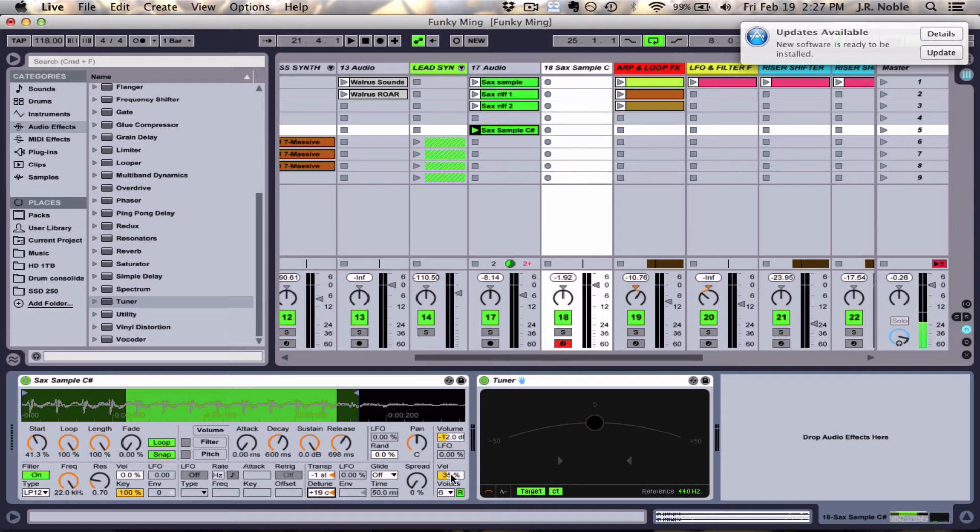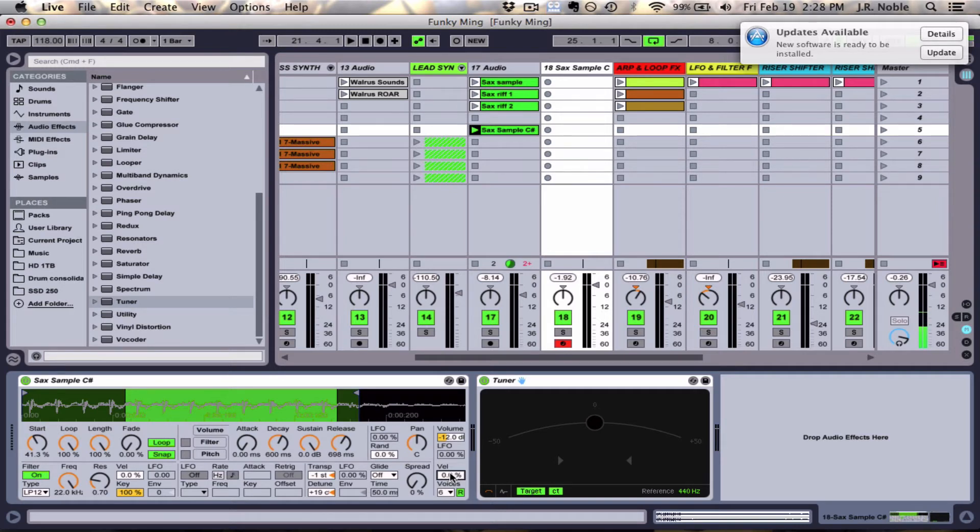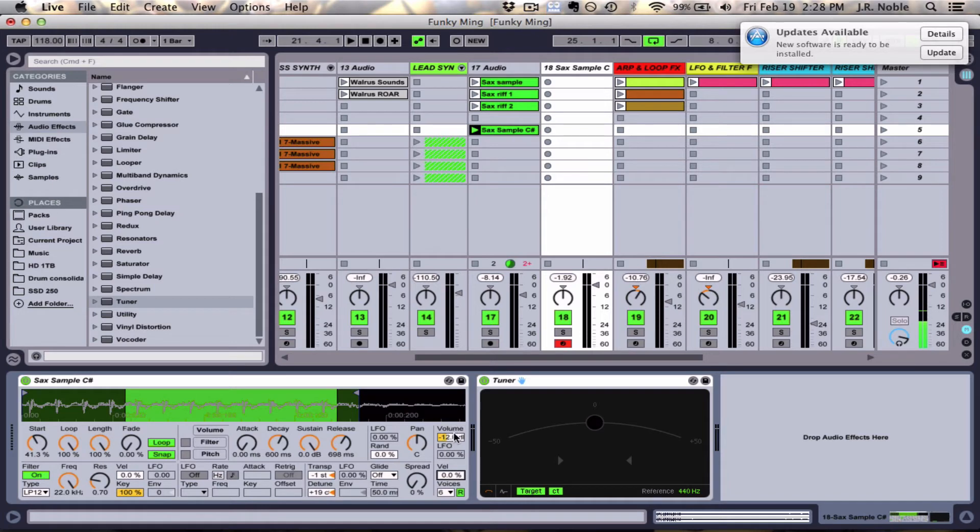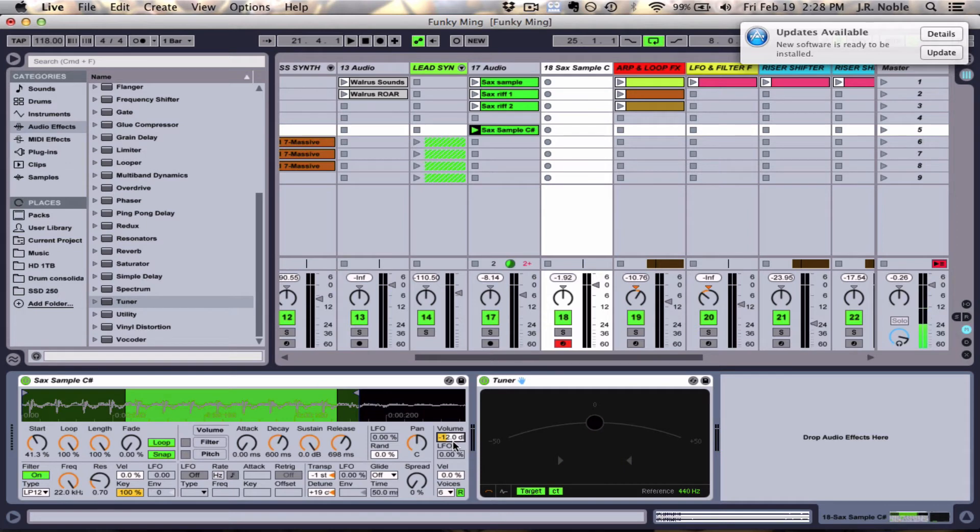One other thing I want to mention is that the velocity button right here. So if we change the velocity to zero, it doesn't matter how loud or soft I play this note on my keyboard, it's always going to play at the same volume. I can adjust the volume and I can make it louder, but then it's always going to always play at that same level, and it's going to sound kind of robotic if you try to put in your song.